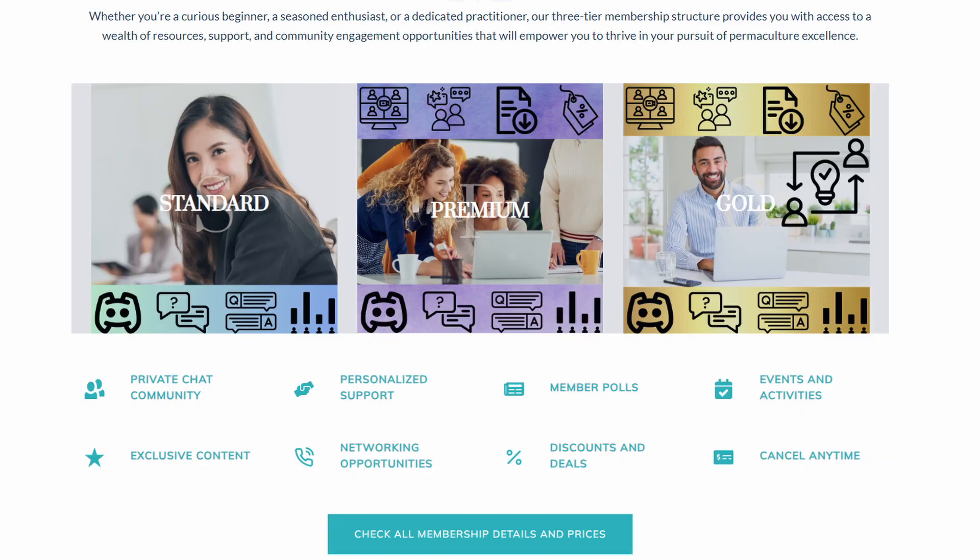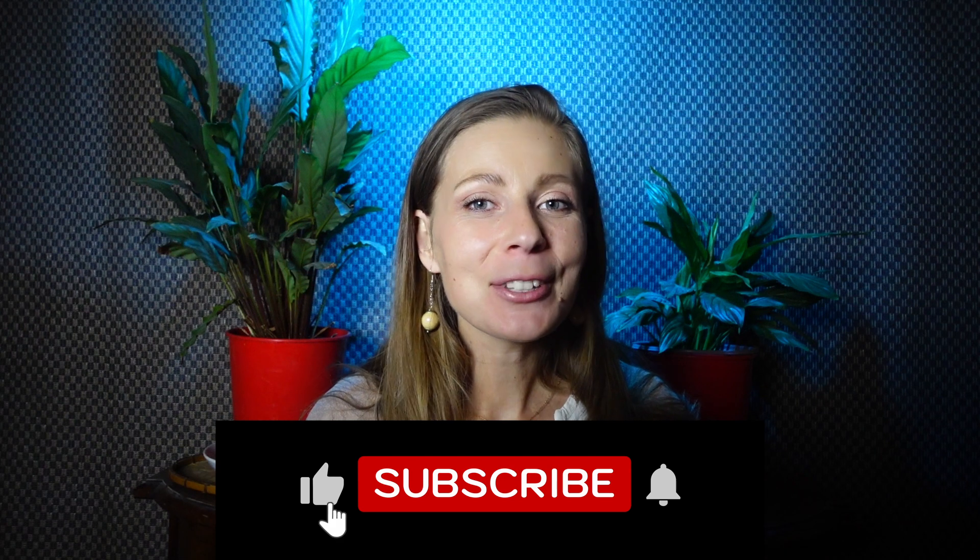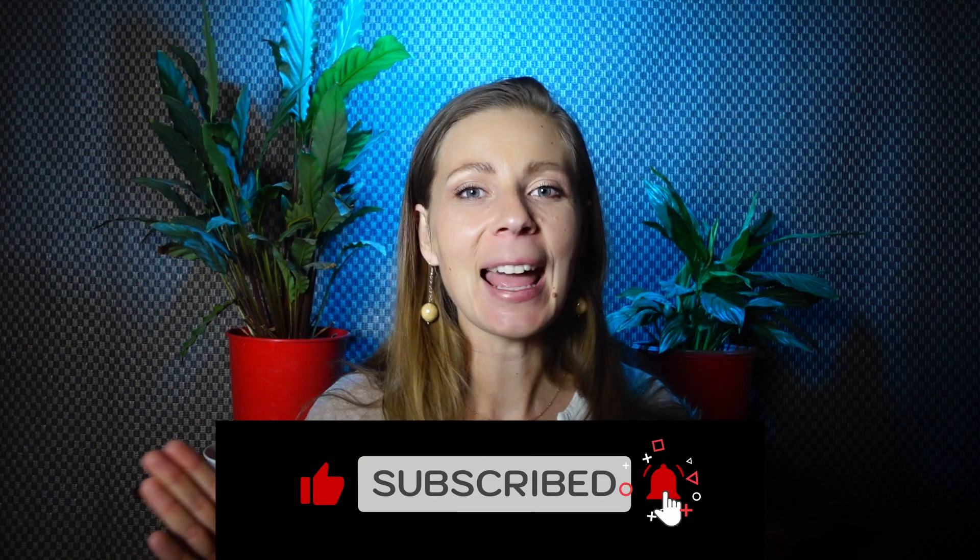I hope you found this information useful. I am working on a private permaculture community space where we can all learn from each other through live streams, webinars, and feedback videos about your projects — it will be announced soon. In the next video I'll go through some swale myths and share what I think of them. Thank you so much for watching.